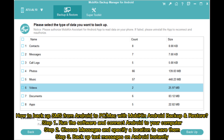Step 1: Run the software and connect Android to your computer. Step 2: Choose Messages and specify a location to save them. Step 3: Backup Text Messages on Android instantly.